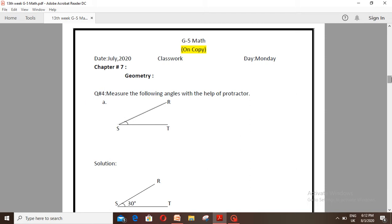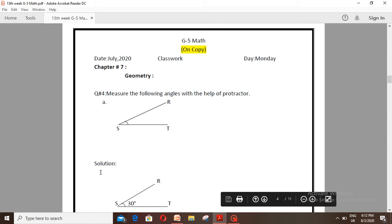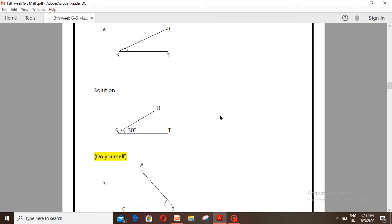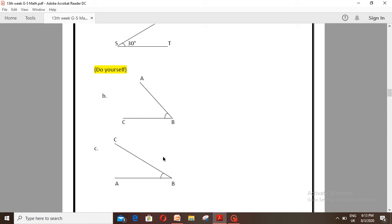On your copy, date: classwork. Chapter number 7, Geometry, Exercise 7A. Question number 4: Measure the following angles with the help of a protractor. Number A: This angle is drawn at 30 degrees. For parts B and C, you have to use the protractor yourself.